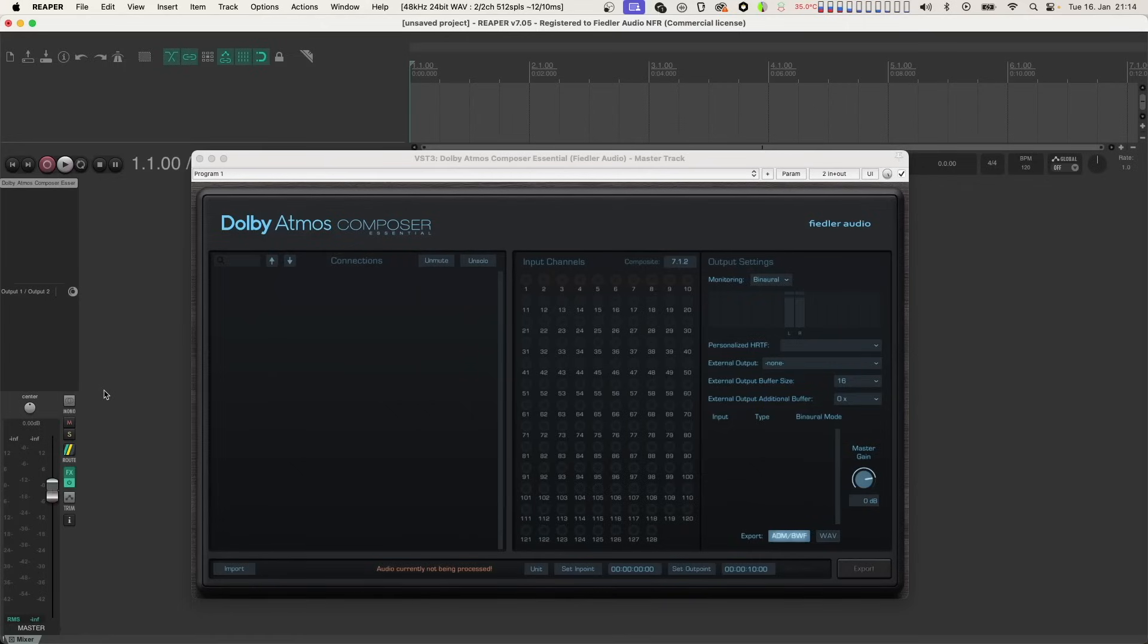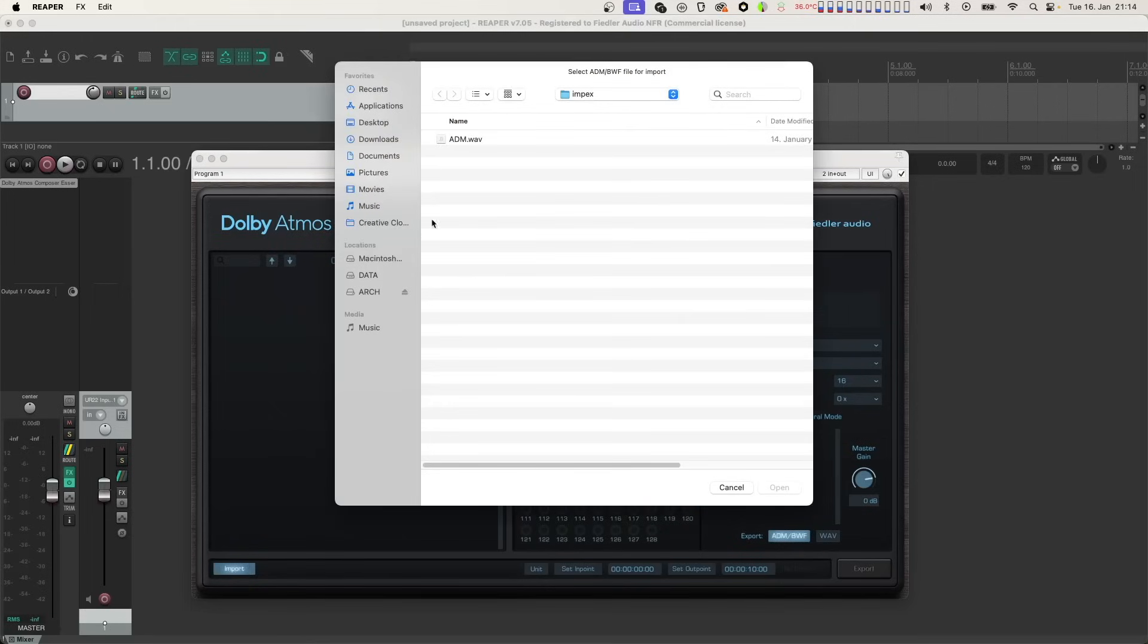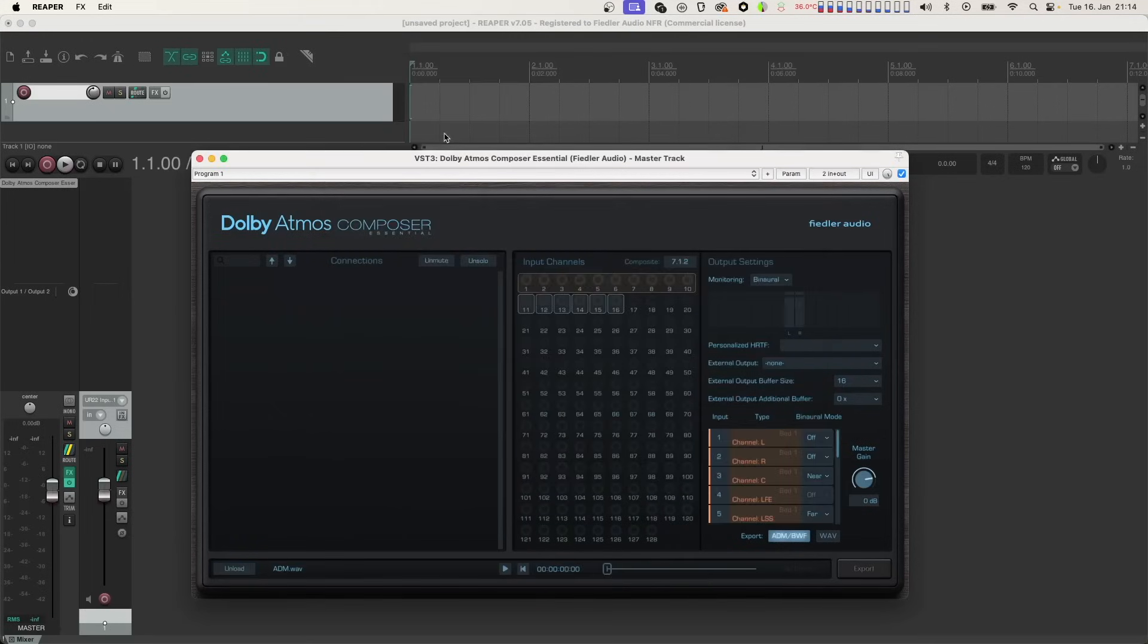Now let's import our file. As you can see at the bottom, we now have the controls for playing back our file.